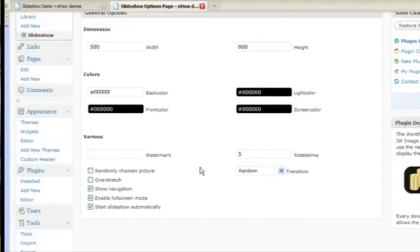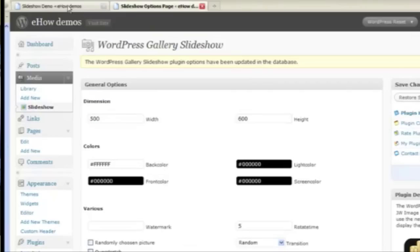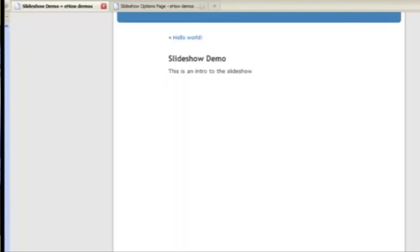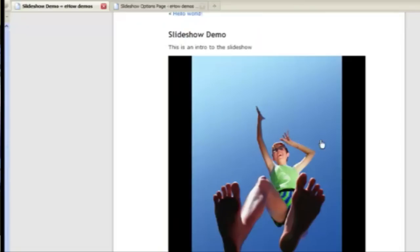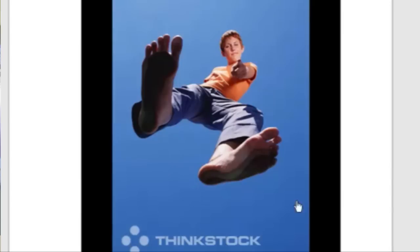I can also disable full screen mode. So if I click on it now, nothing happens. But I can go from image to image.